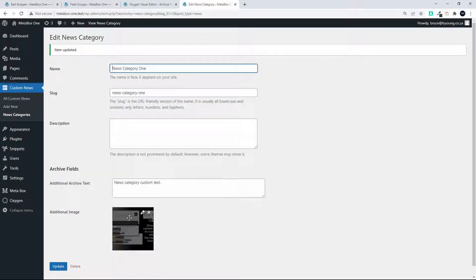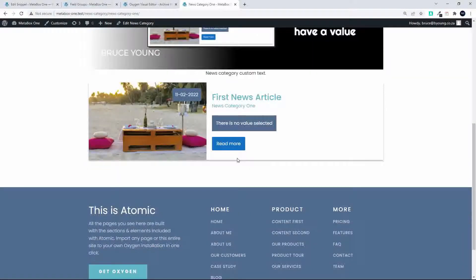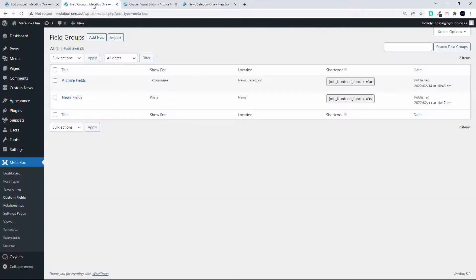You can see the new image, and when I go back to the news category you'll see that it has been updated. The next step is to look at the custom fields that we used to generate that, so let's go to the custom fields in Metabox.